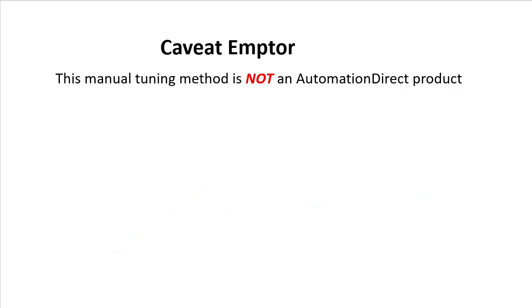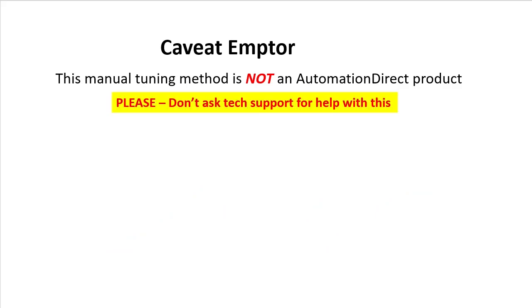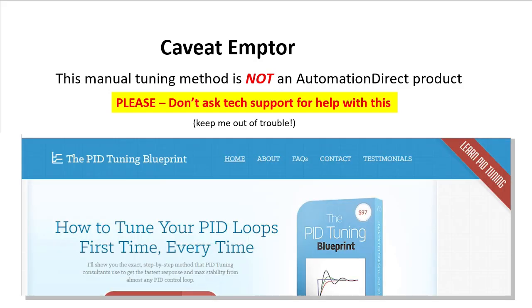AutomationDirect's tech support is not familiar with this, so please don't call them asking for help with this PID method – they won't be able to help you. If you want to learn more about this method, visit this website.